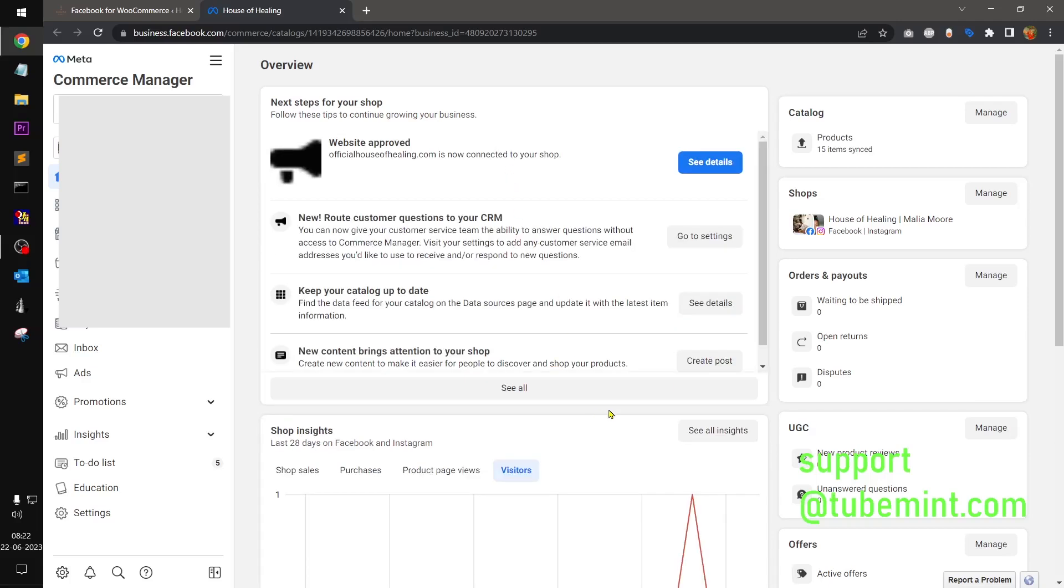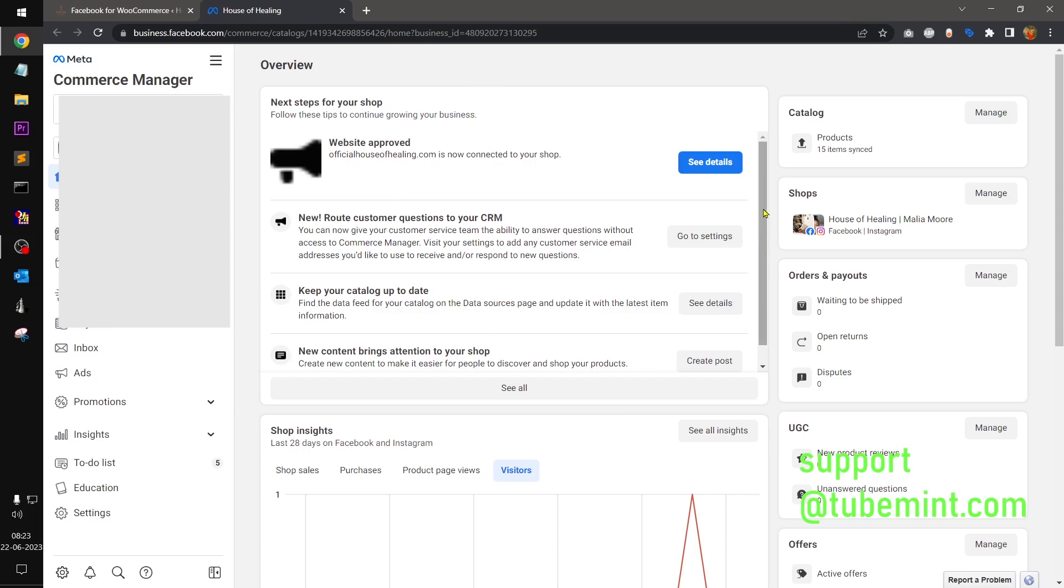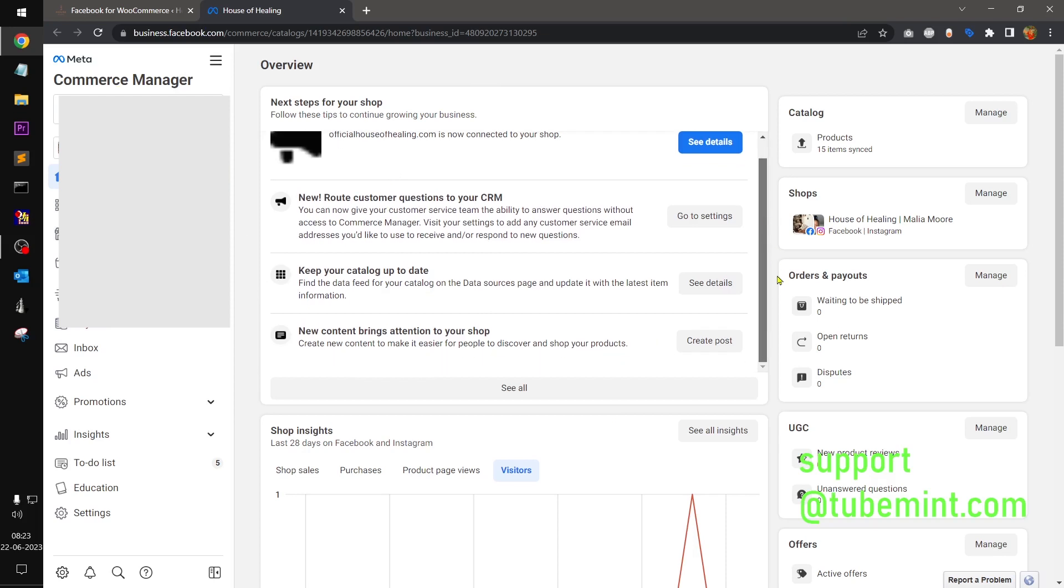Hello and welcome, my name is Amulyan, you are watching Tubemint. In this video I'm going to show you how you can... so this is just a demonstration. I'm not going to show you how you can do it because this is my client's account and I do not want to reveal any sensitive information.